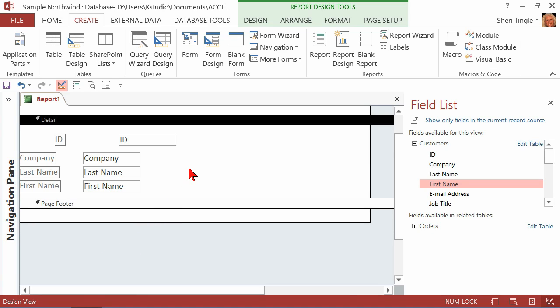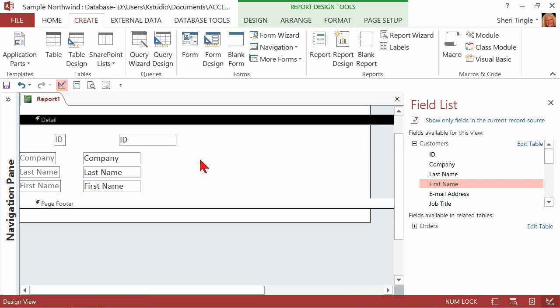Would you agree that this report needs some attention? It does. It needs some formatting and possibly some more fields. But the point of this lesson is to simply show you how to get your fields onto your report. And now we've done that. We've looked at those ways. The double-click option, or the click-and-drag option, or the right-clicking option. There are all three ways to add to your report.